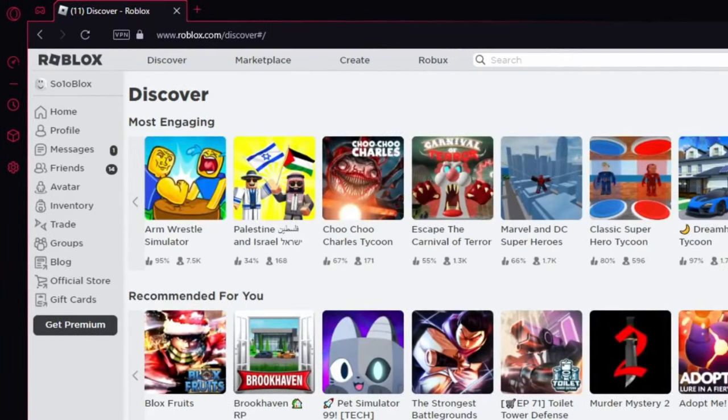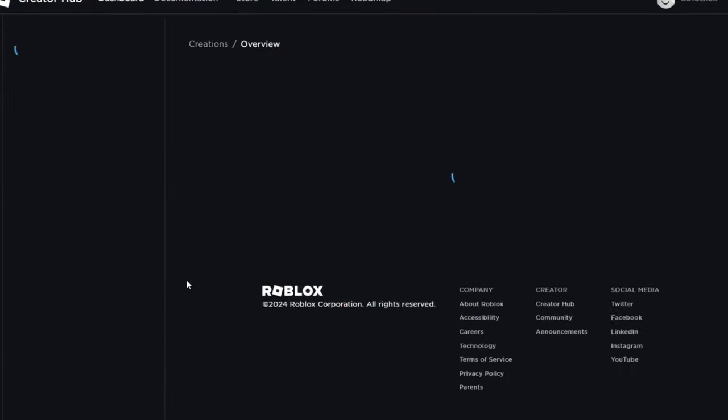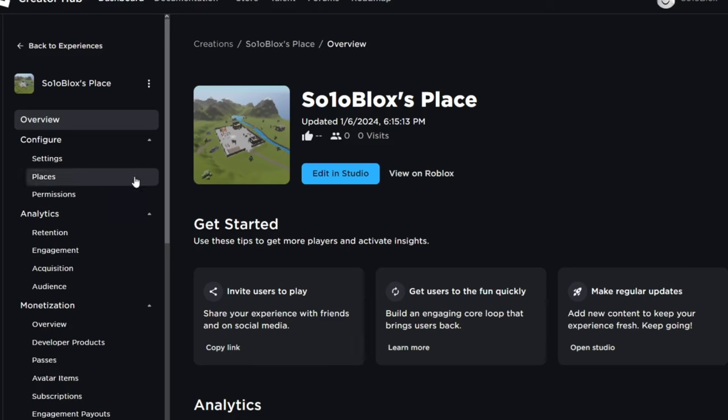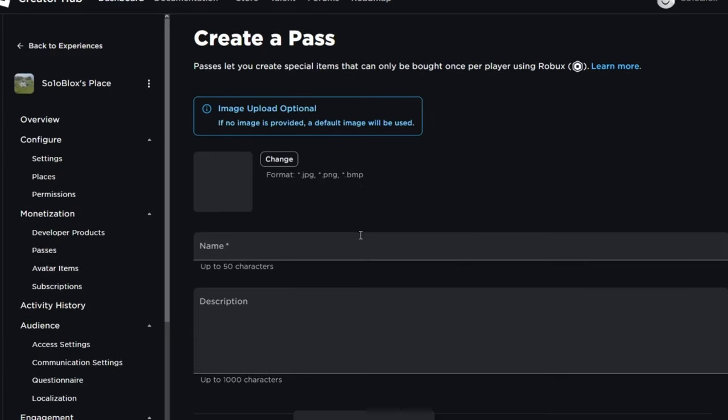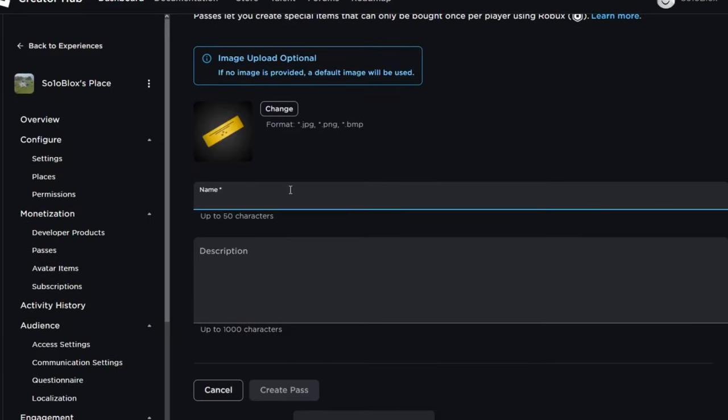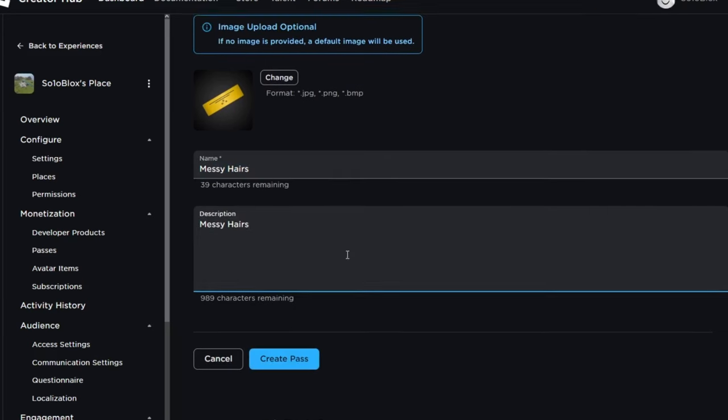First go to roblox.com then click on create button. Here click on your place and then looking for passes click on it. Create a pass by giving any name and description. Then hit create pass when it's successfully created.